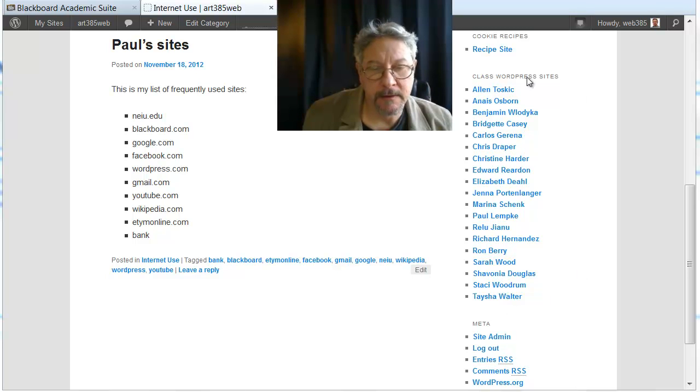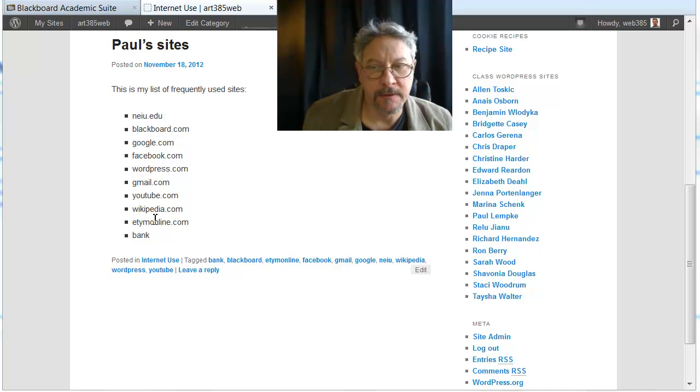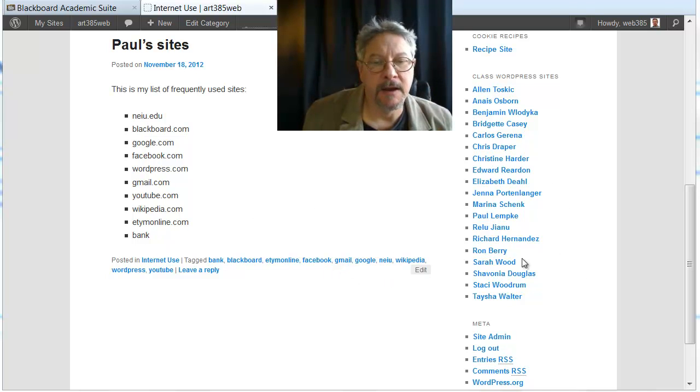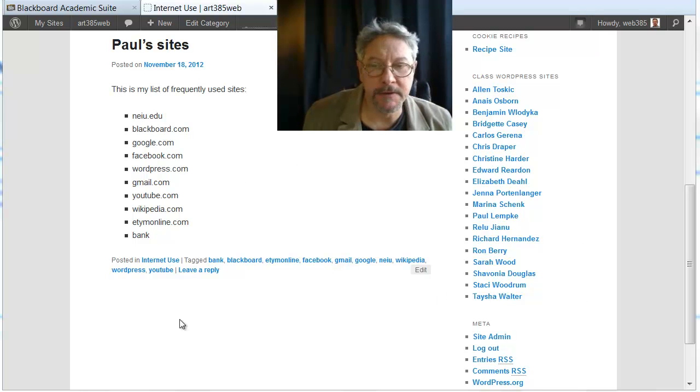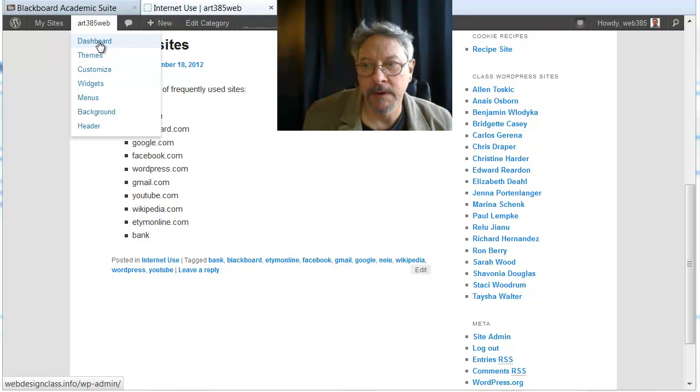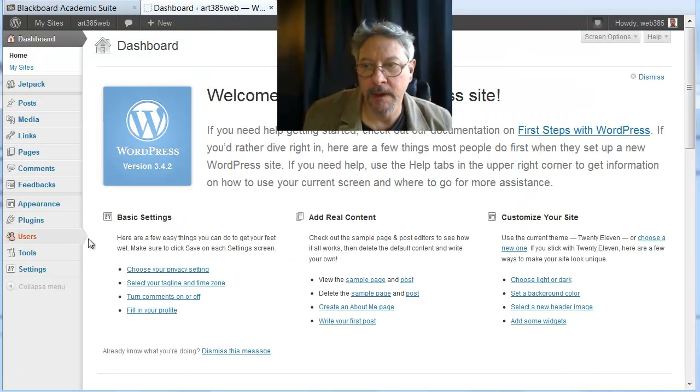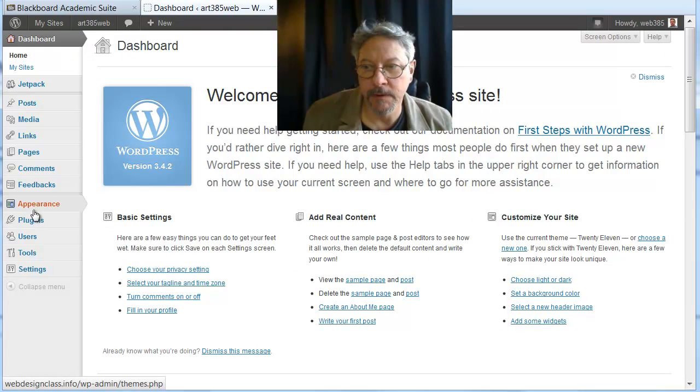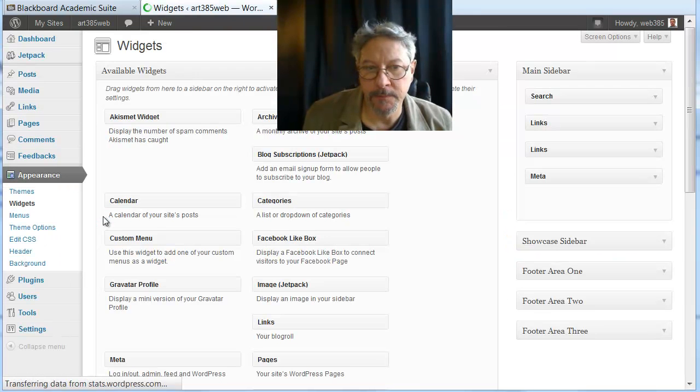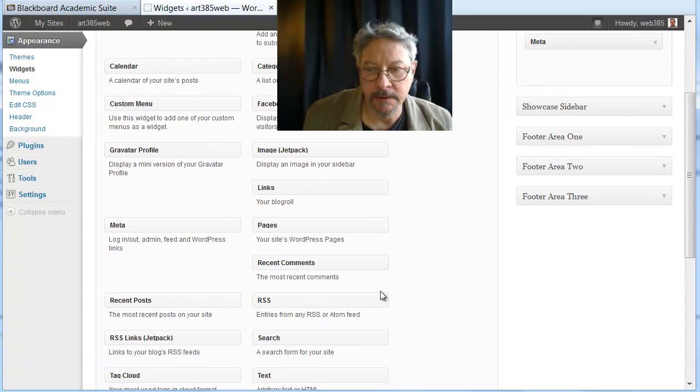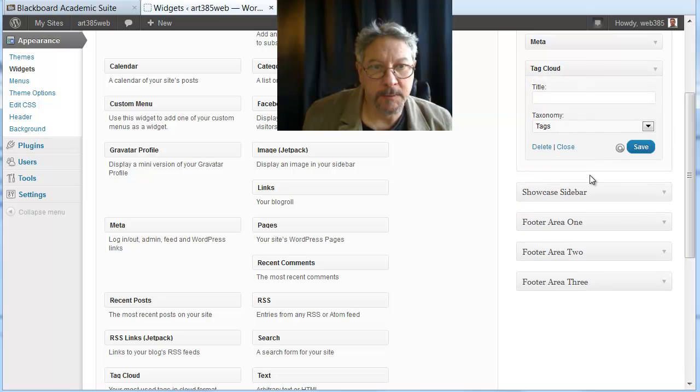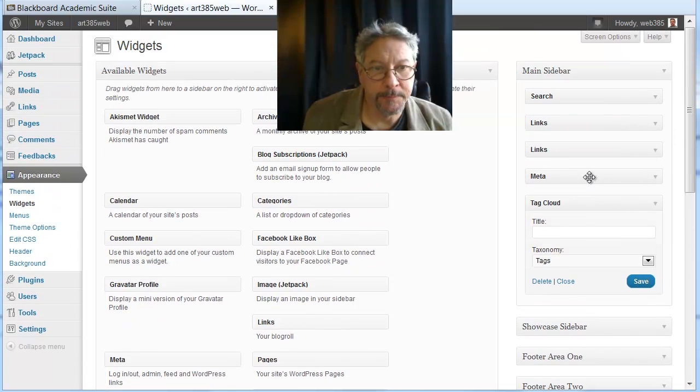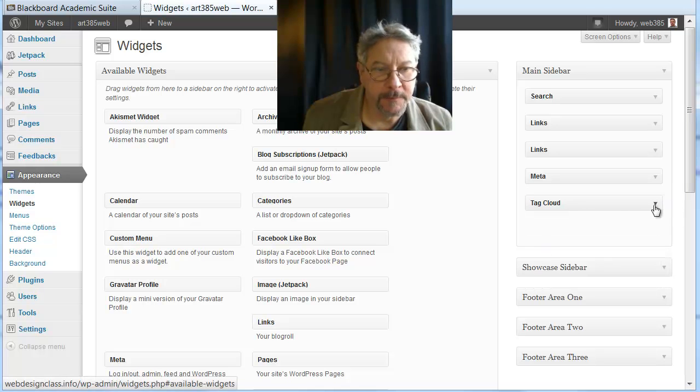To do that, I'm gonna go back into the dashboard, and go into widgets, main sidebar, tag cloud, drag that up here. And I guess I'll leave it down at the bottom.